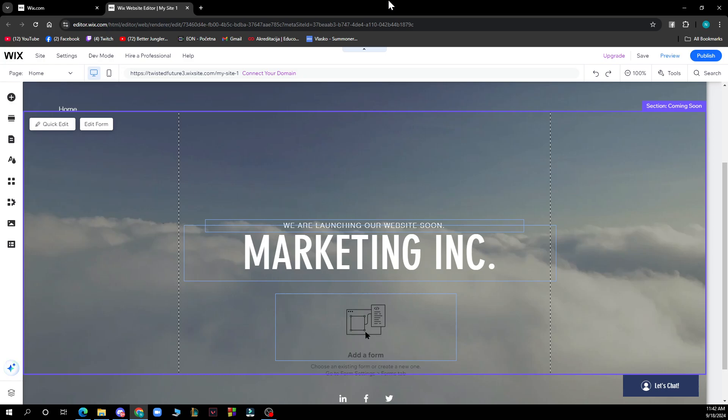and then selecting change background. That will be everything for this video. I hope you found this